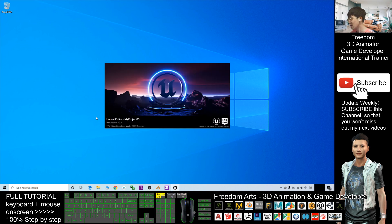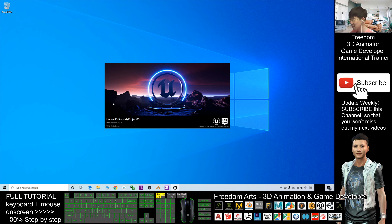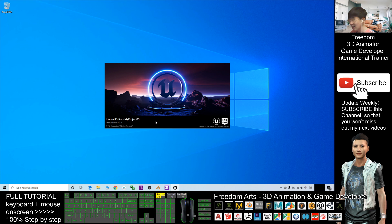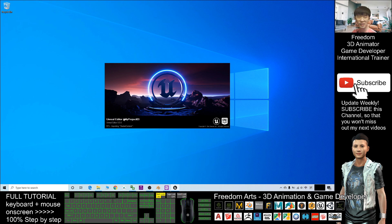Now you need to wait for a while — Unreal Engine 5 is loading and creating your new project, named 'MyProjectZeroThree'. You can put any name related to your project. Let's wait for a while.